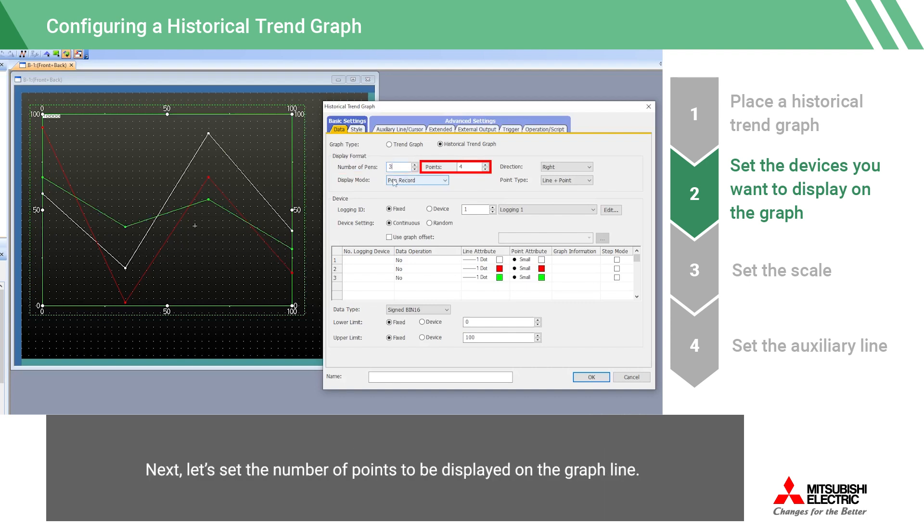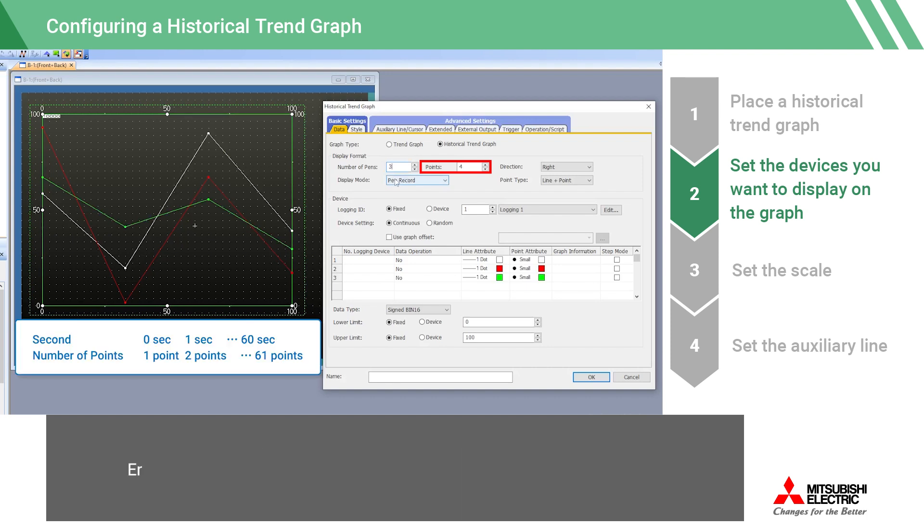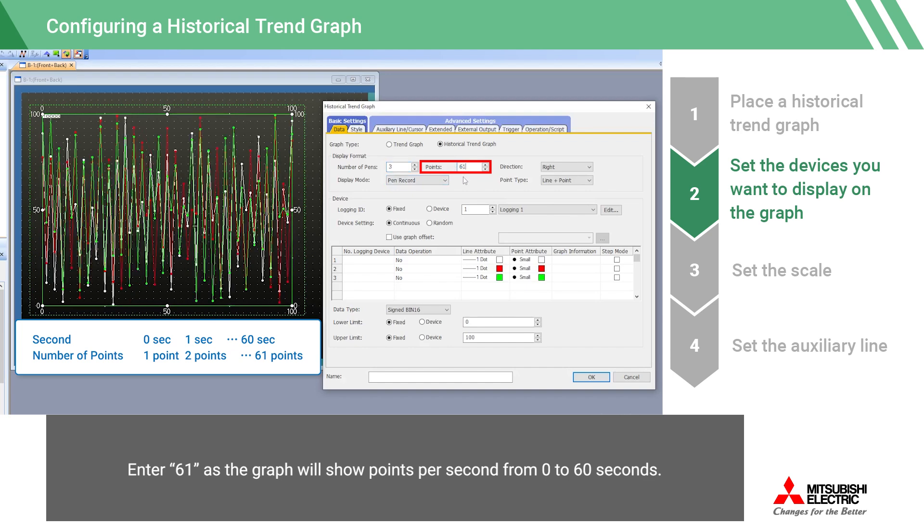Next, let's set the number of points to be displayed on the graph line. In this video, we want the graph to show the device values that were collected every second for 60 seconds. Enter 61 as the graph will show points per second from 0 to 60 seconds.